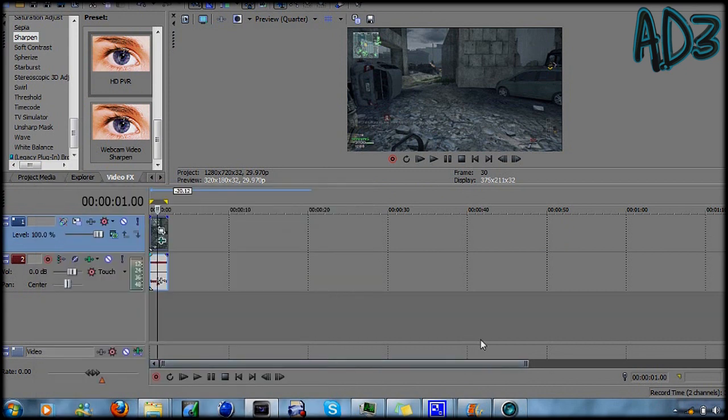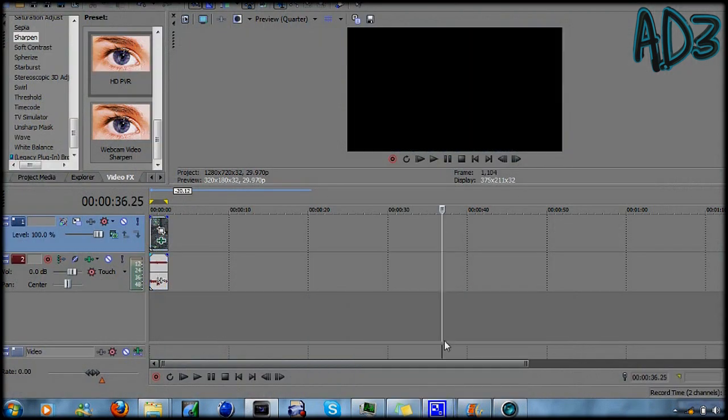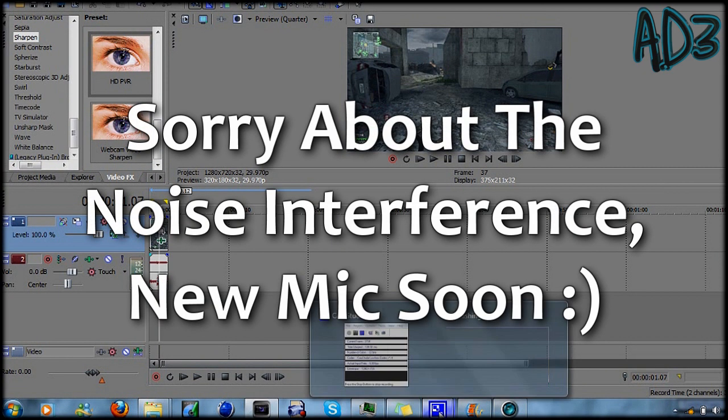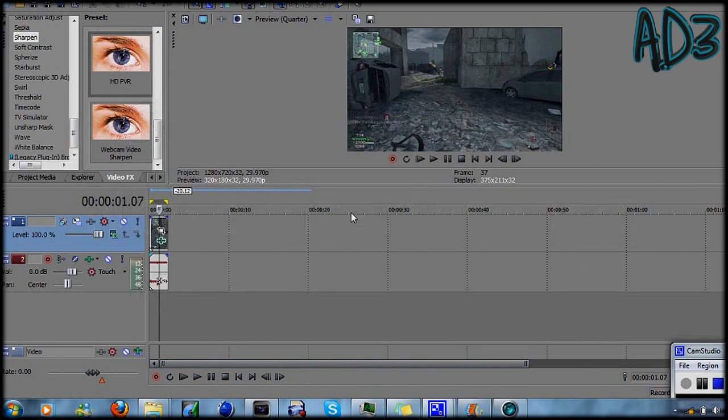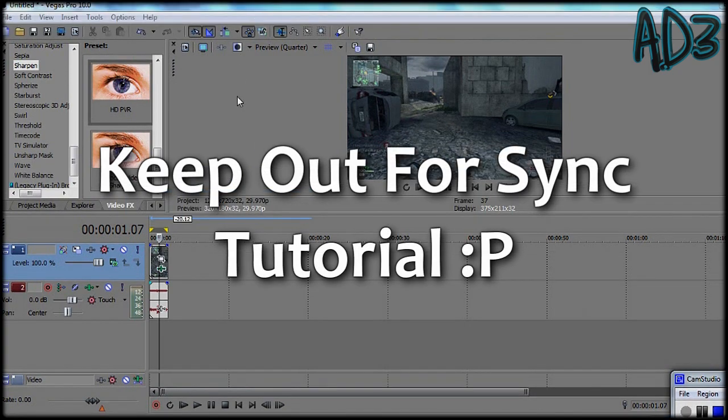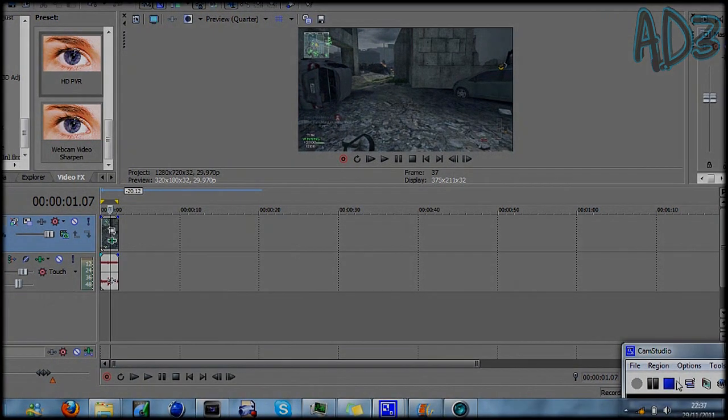Thanks for watching and I know I sound a bit tired, it's cause it's really late and I need to get some sleep. So comment, rate and subscribe and hopefully I'll be following this up with a syncing tutorial. Thanks.